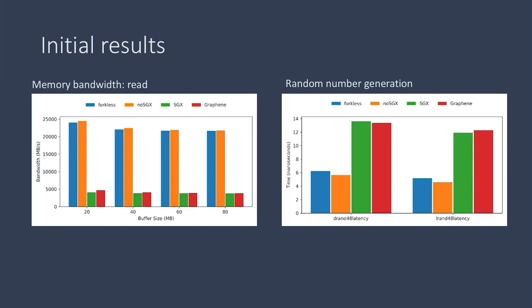From here, we can see that forkless and no SGX have a very similar performance. And we also see that SGX and Graphene have a very similar performance. So this we found surprising because we had expected that porting a program to run on SGX would have been faster.